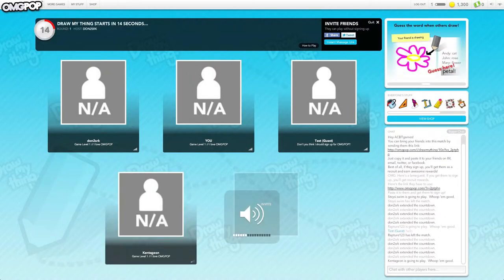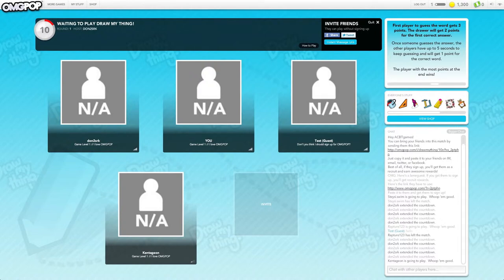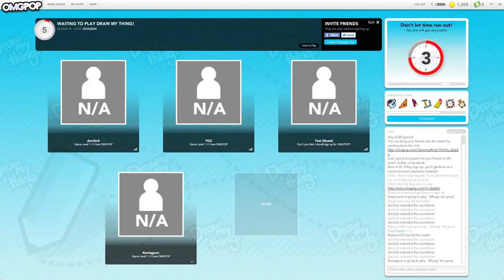So, hey guys. Draw my thingy with ACBT Games, Test Guest, and Cantasian. Can you introduce yourself, Test Guest?